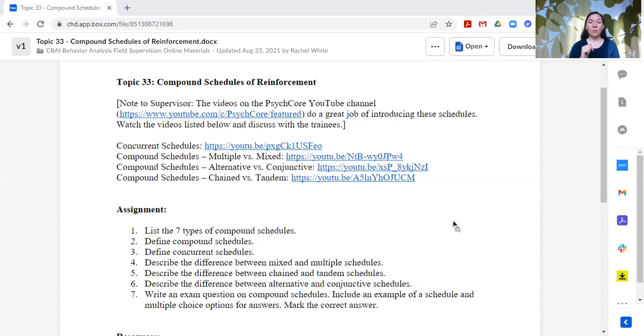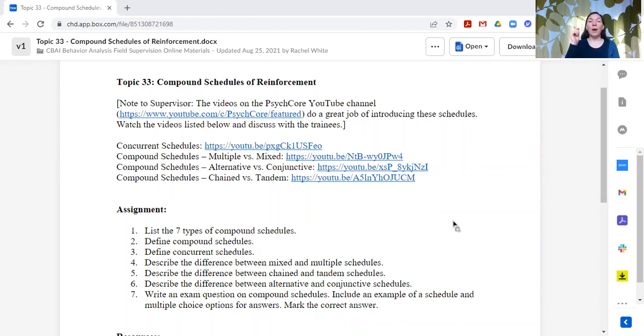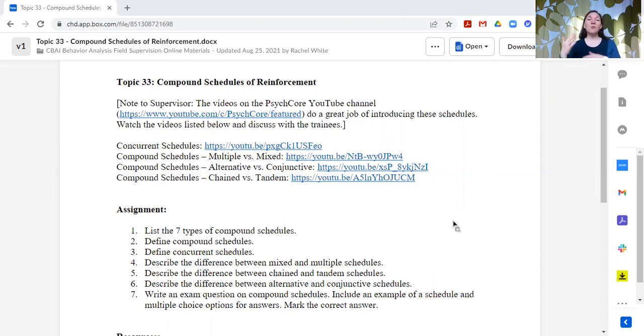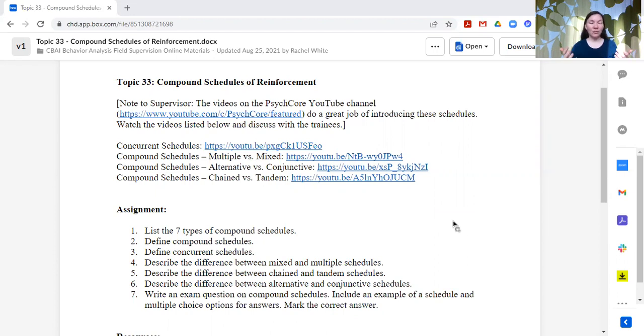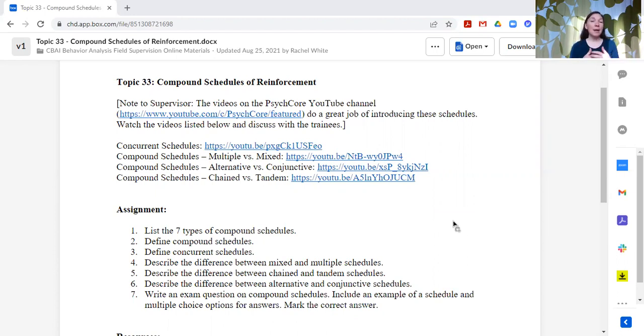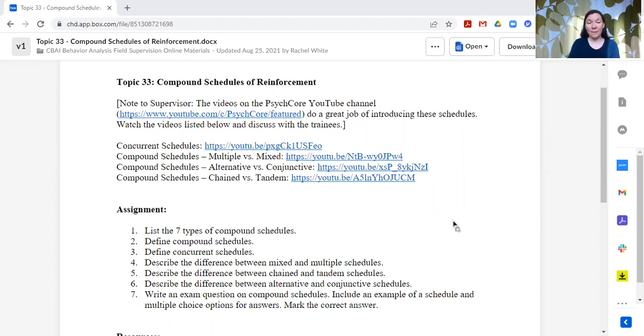So we watch the two, three, four minute video where the people on SciCore describe it. And then we talk about examples and see if anybody's got any questions. That is our discussion, watching these videos and kind of processing them together and coming up with examples together. So that's what we do for our group discussion.